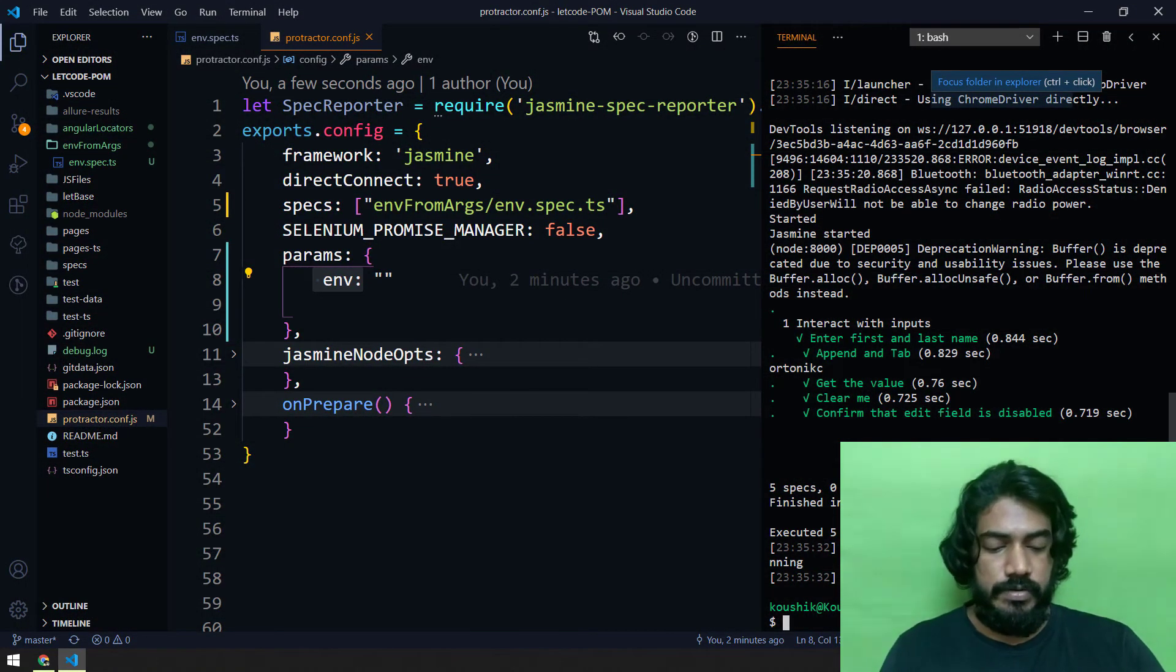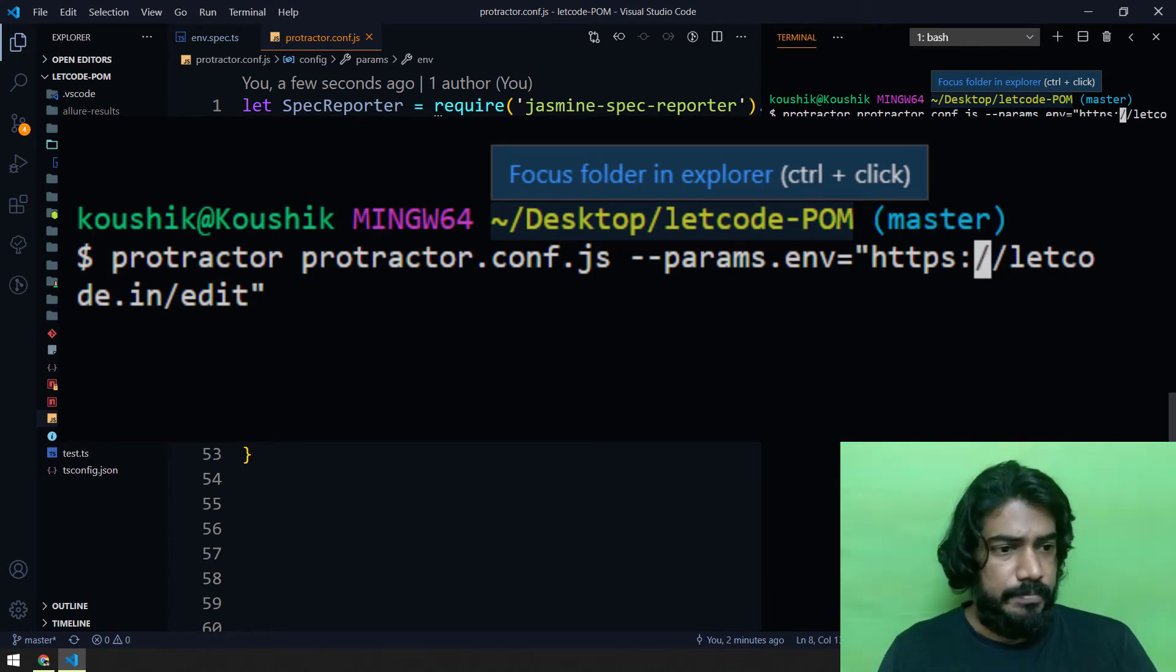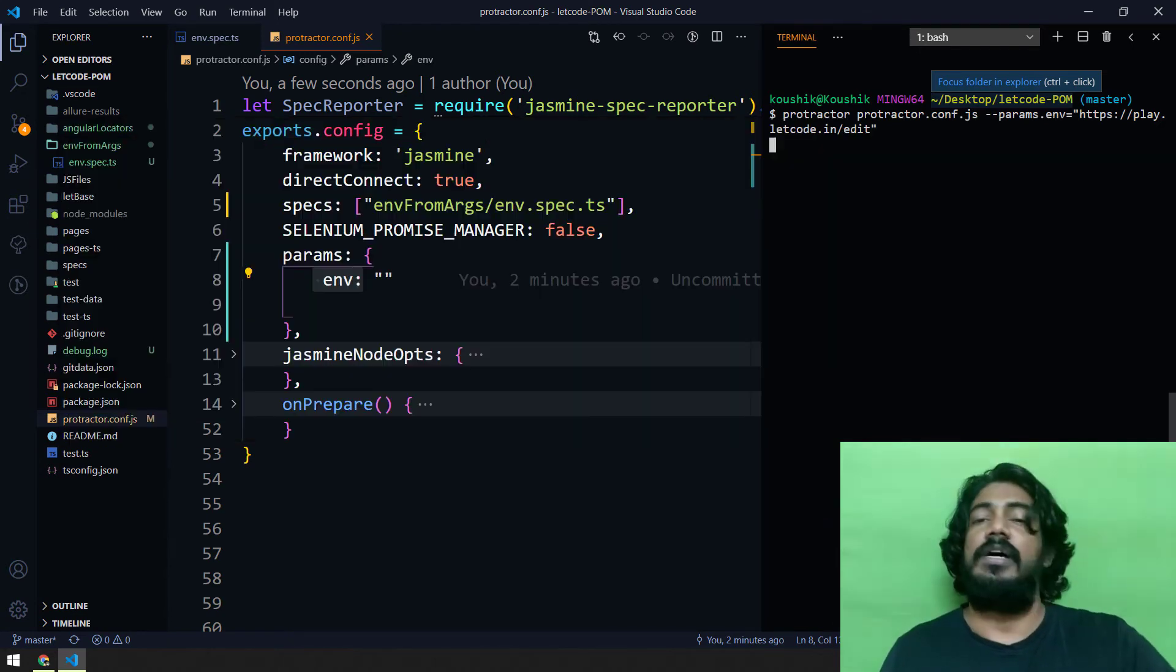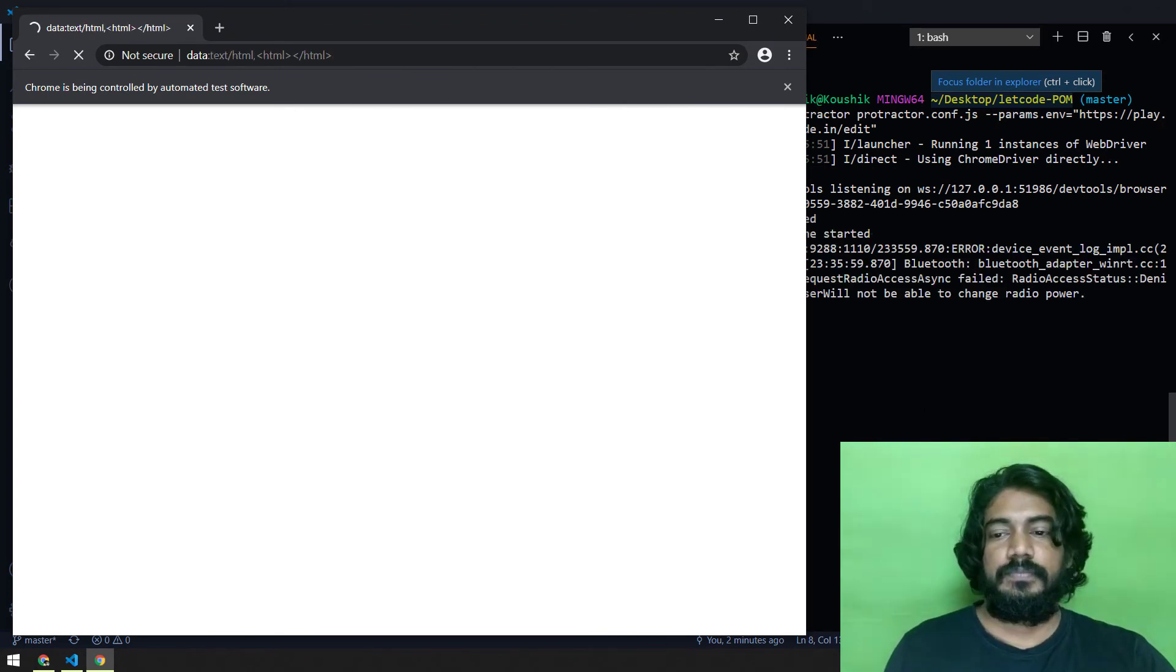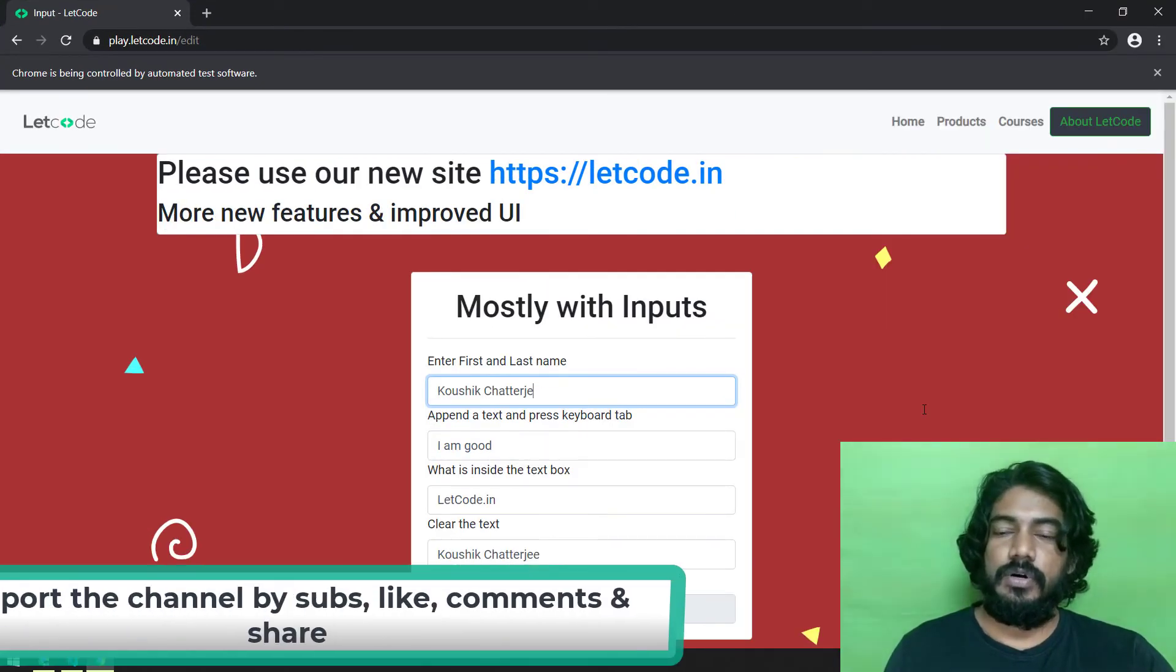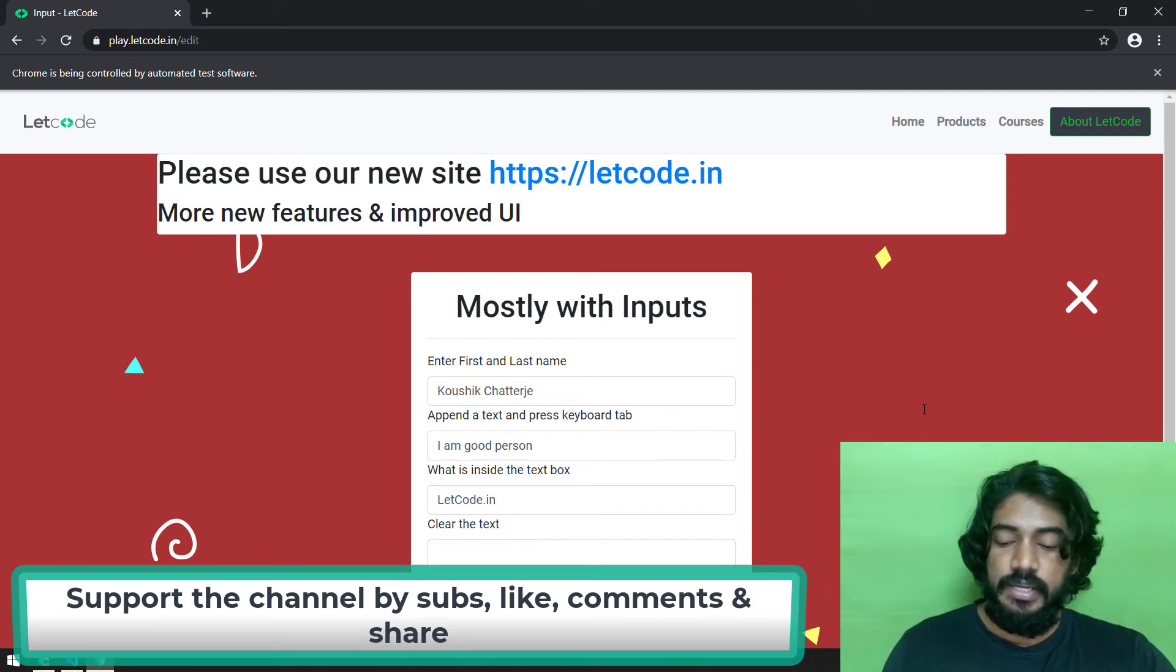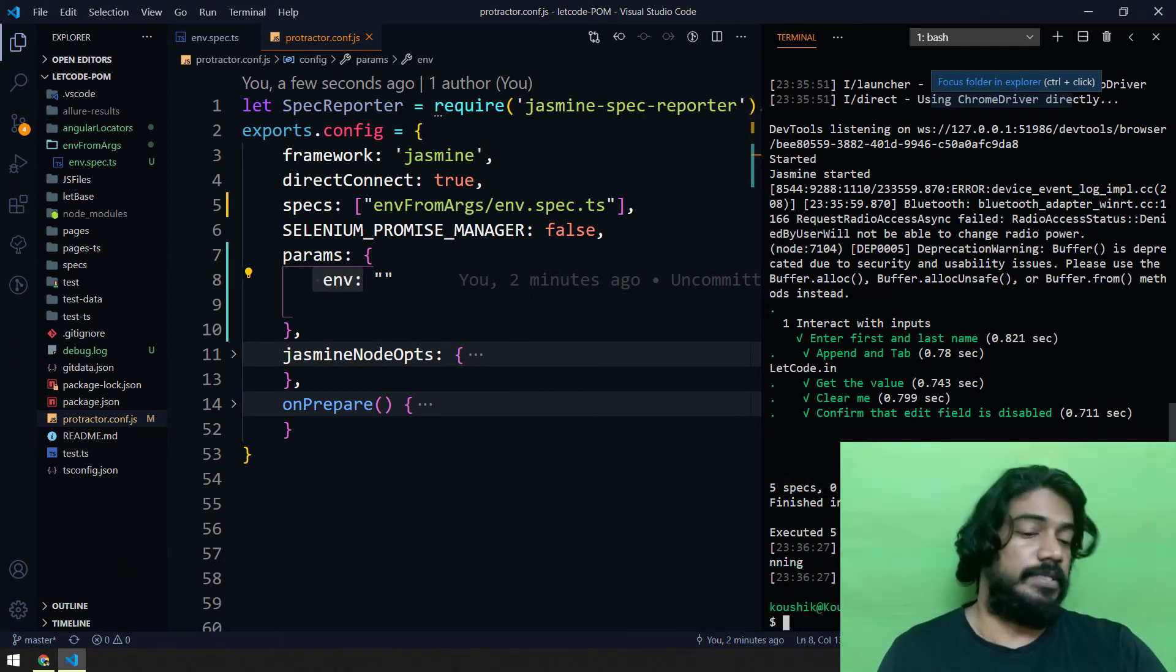Now let's clear it up and run for the same, but here we are just going to add play dot letcode. So play dot letcode dot in slash edit, that's it. Let's run this now, hopefully it should run. Same concept, nothing much. Now you can see that play dot letcode dot in, that is as per our understanding our QA2, loaded successfully. Let's close this browser and see the result. Of course it's passing, we know that it will definitely pass.